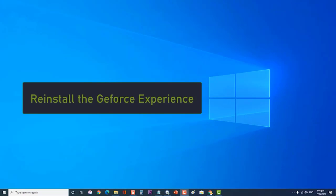Next, reinstall GeForce Experience. In case the problem is caused by corrupted software, you will need to uninstall and then reinstall GeForce Experience.